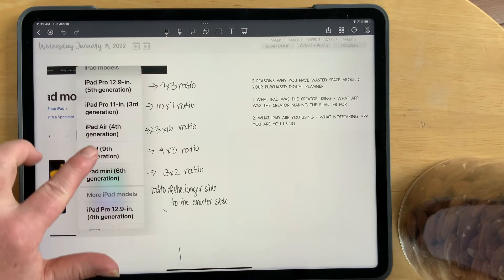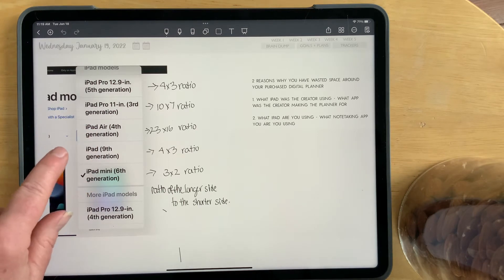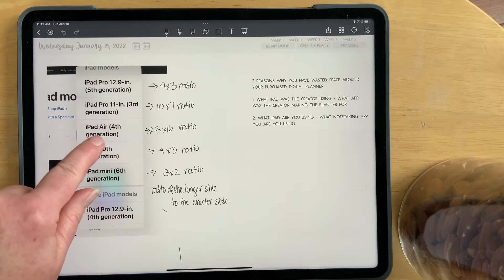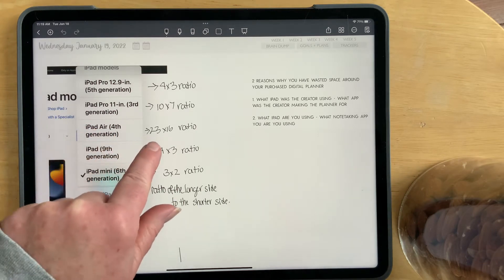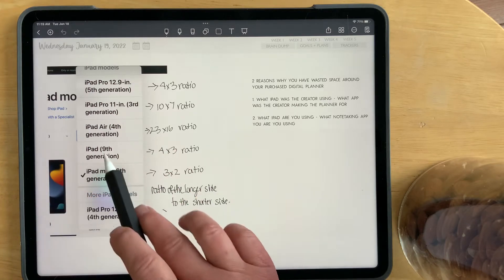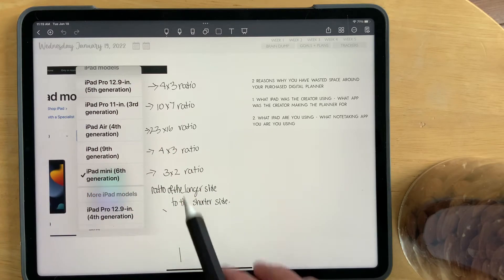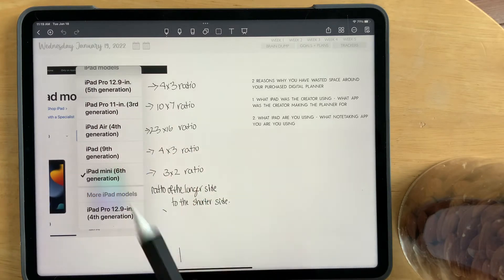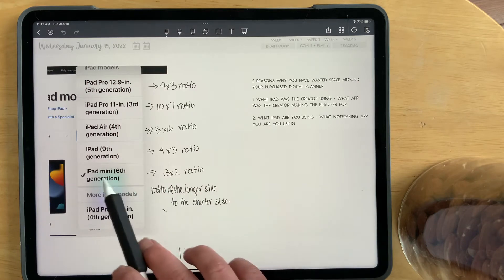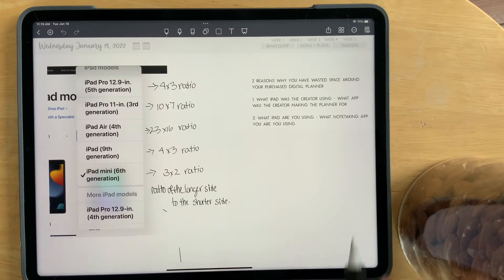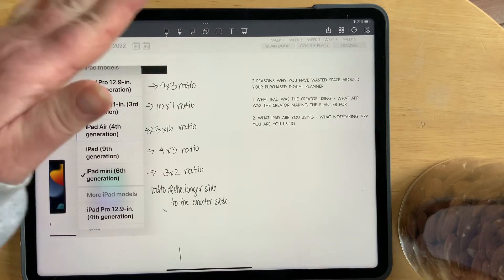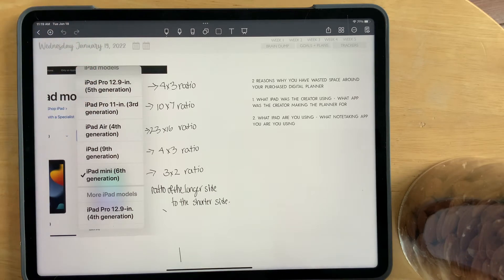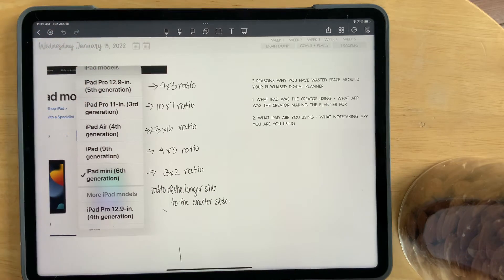Just to go through all the other iPads out there, iPad Air 4th generation has a 23x16 ratio. iPad 9th generation has the same ratio as the Pro 12.9. The iPad mini has a 3x2 ratio, and ratio simply means the ratio of the longer side to the shorter side.